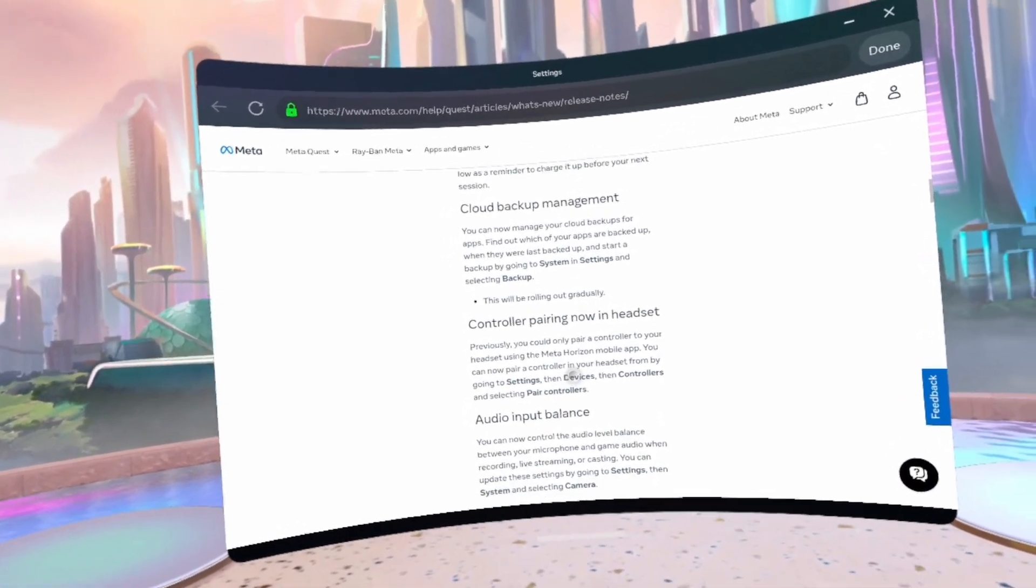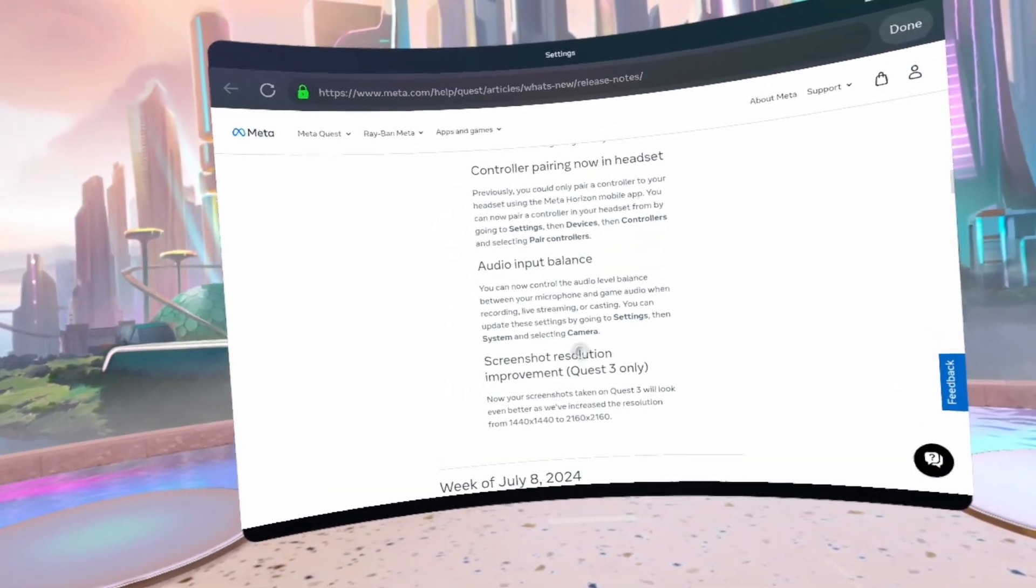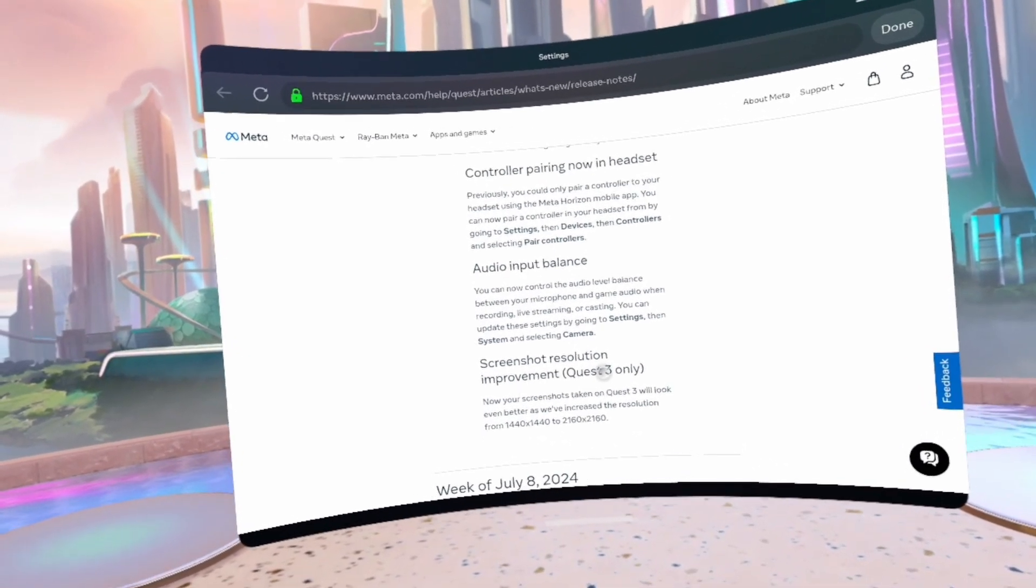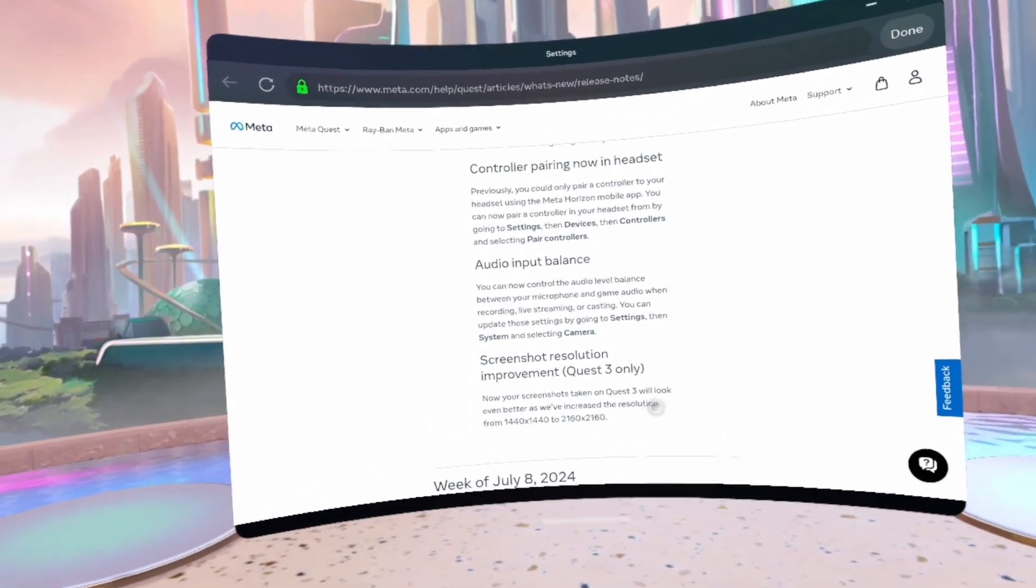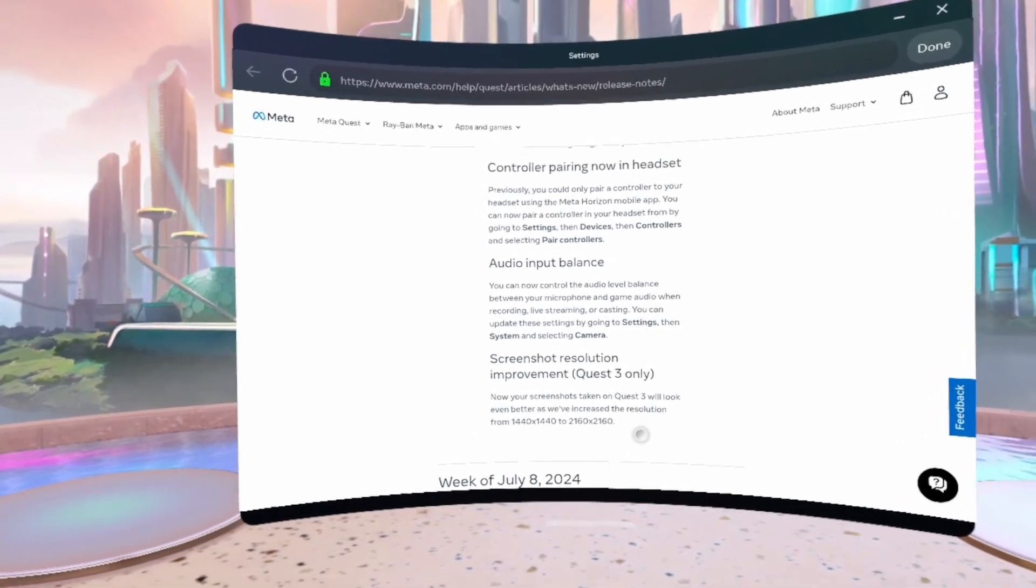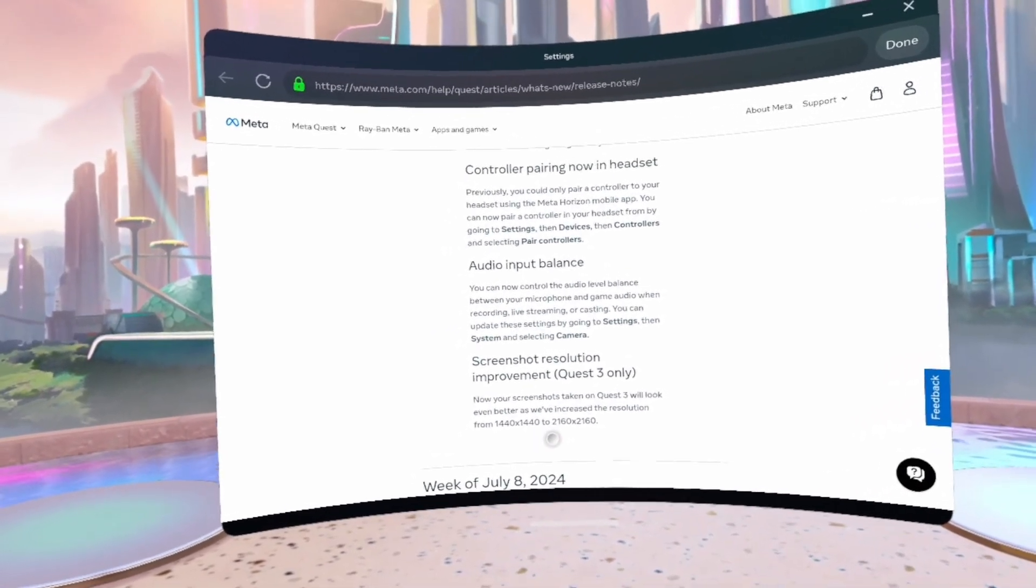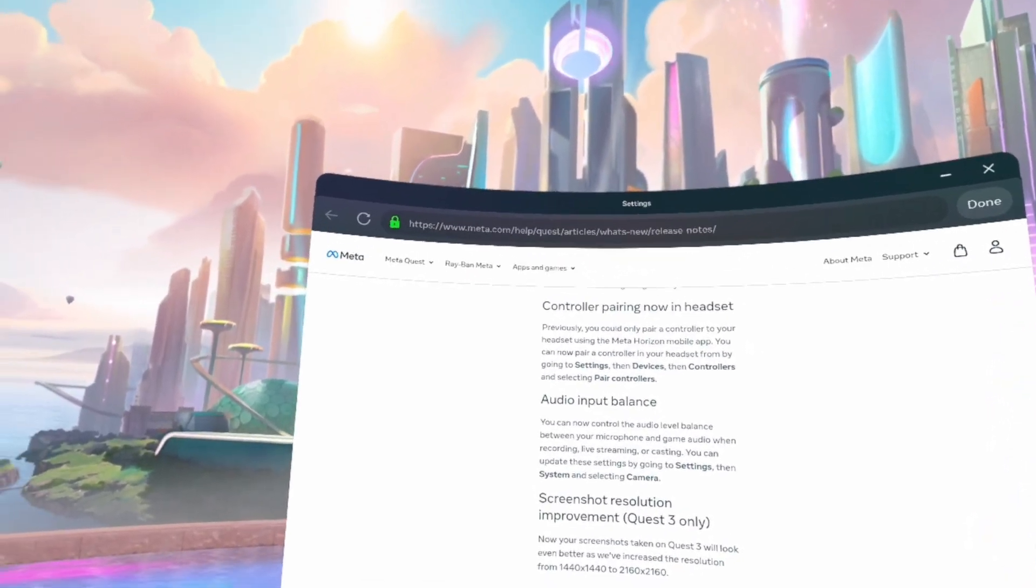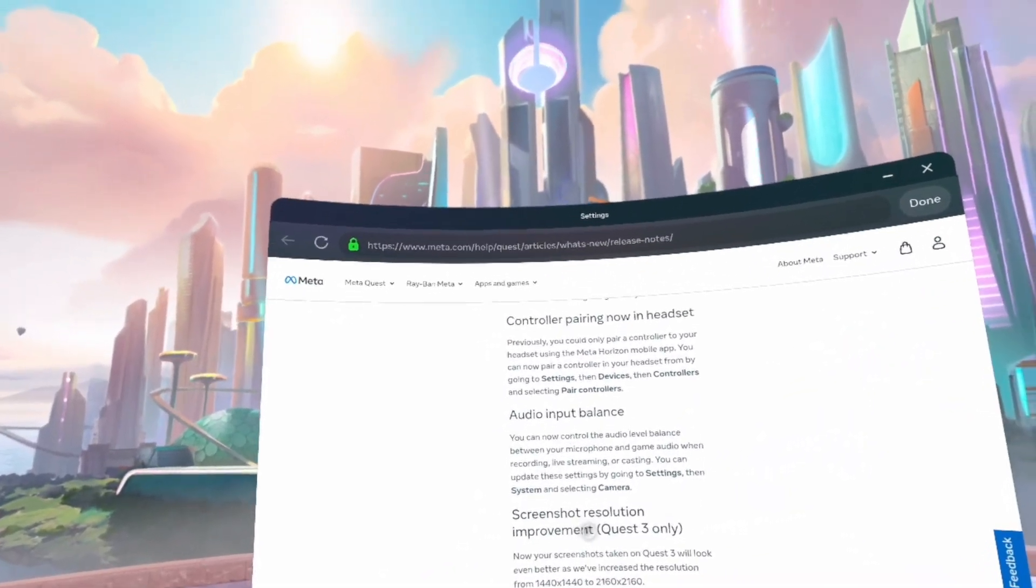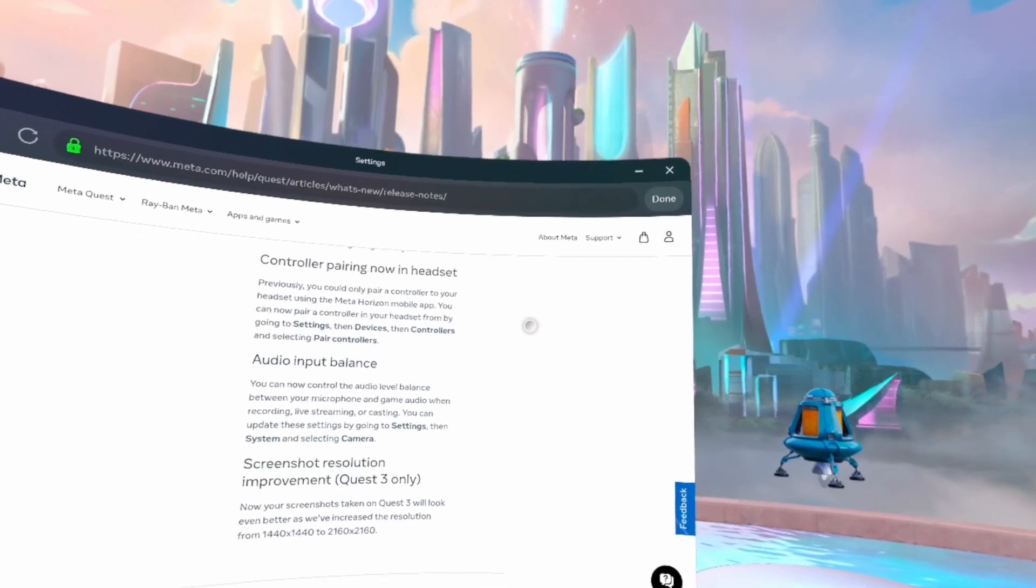Audio input balance and screenshot resolution improvement. So now you can take better screenshots. Okay, so far this is not bad. This is not bad.